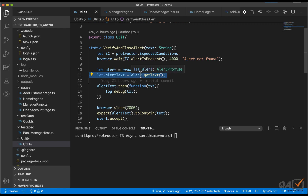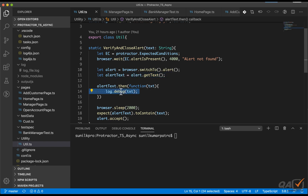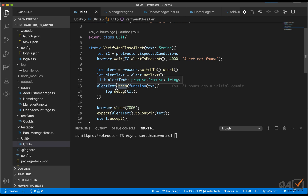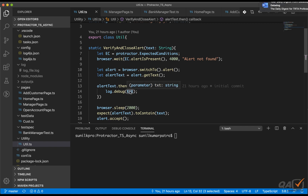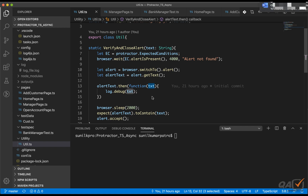For example, when printing alert text using alert.getText(), you can't directly do log.debug(alertText) because log.debug might execute first before the value is retrieved. That is why we use the .then() command — alertText.then() — where the resolved string is captured in a variable like 'txt'. This is the Selenium WebDriver control flow, which helped us synchronize commands. However, this WebDriver control flow will deprecate soon.